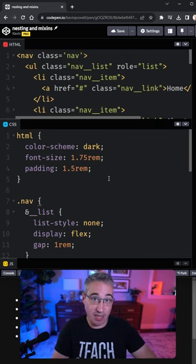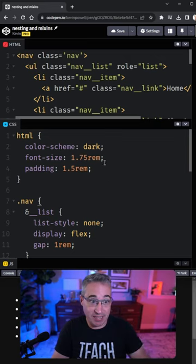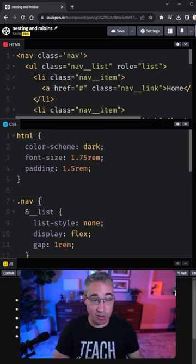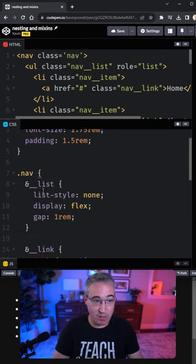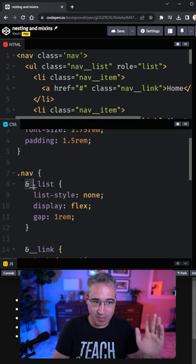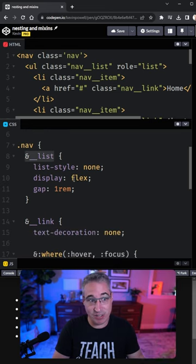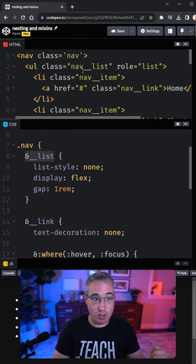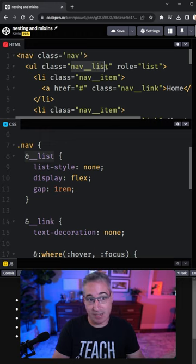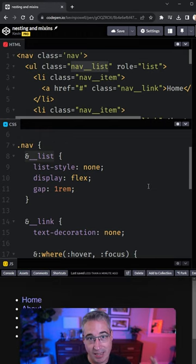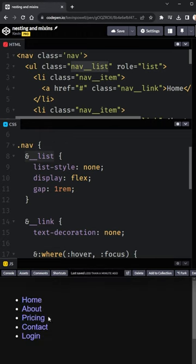So you might have heard that nesting is coming to native CSS, and while support for it is actually better than you might expect, there is a gotcha if you're used to things like Sass or Less, where you can do things like this to be able to select, say for example, your nav list.